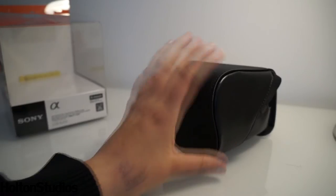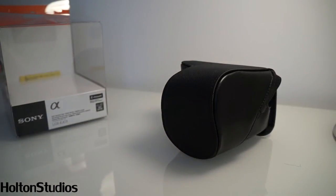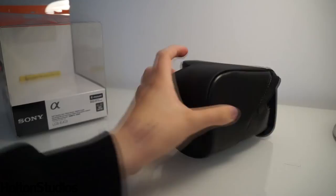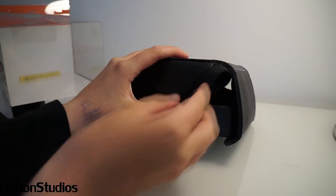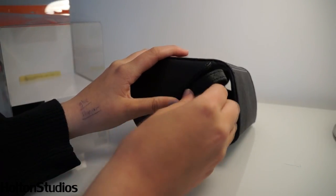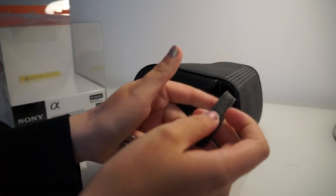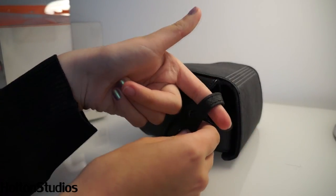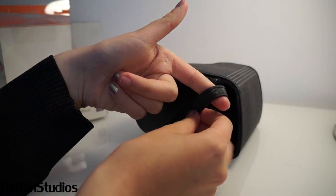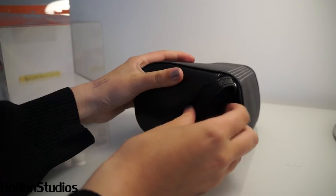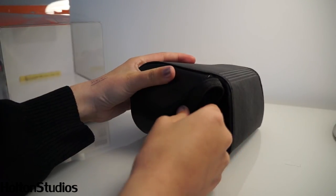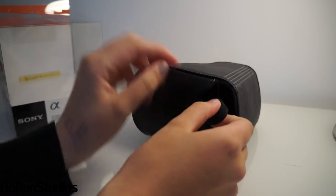And also it has this really cool strap at the side. So you get your NEX strap and you put the strap around here, and then you close the clip. And the clip is really strong, so it's unlikely to come off.